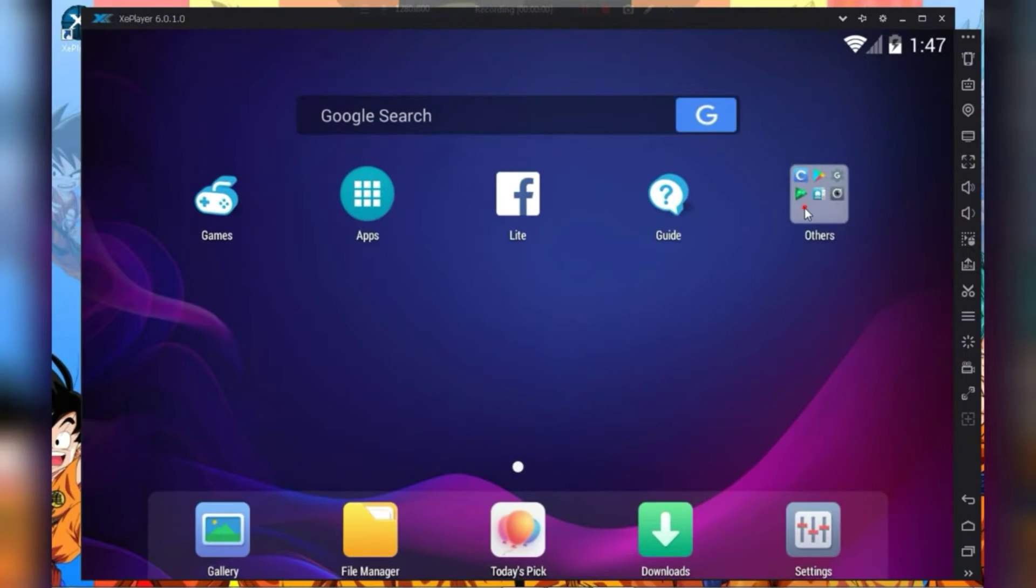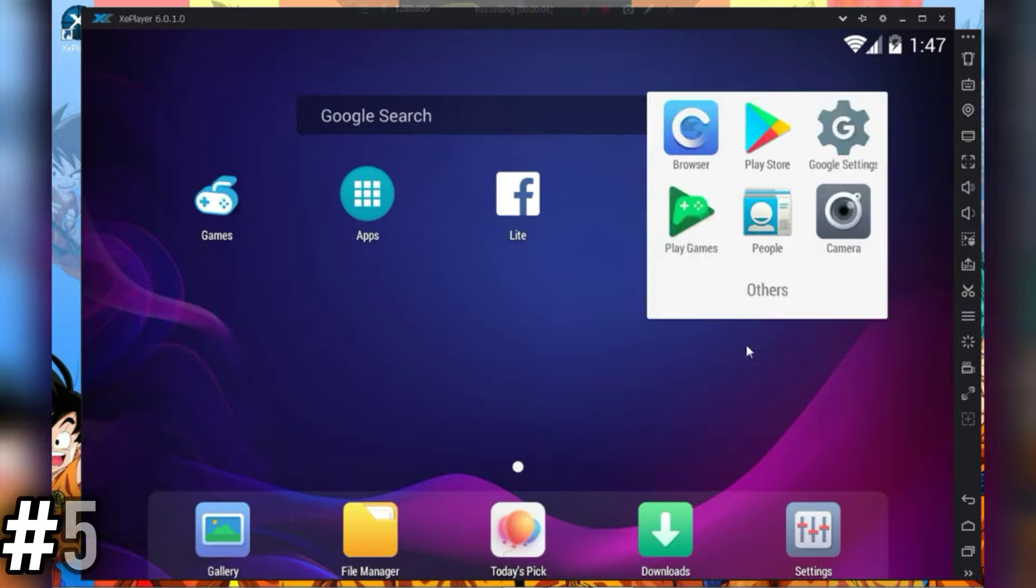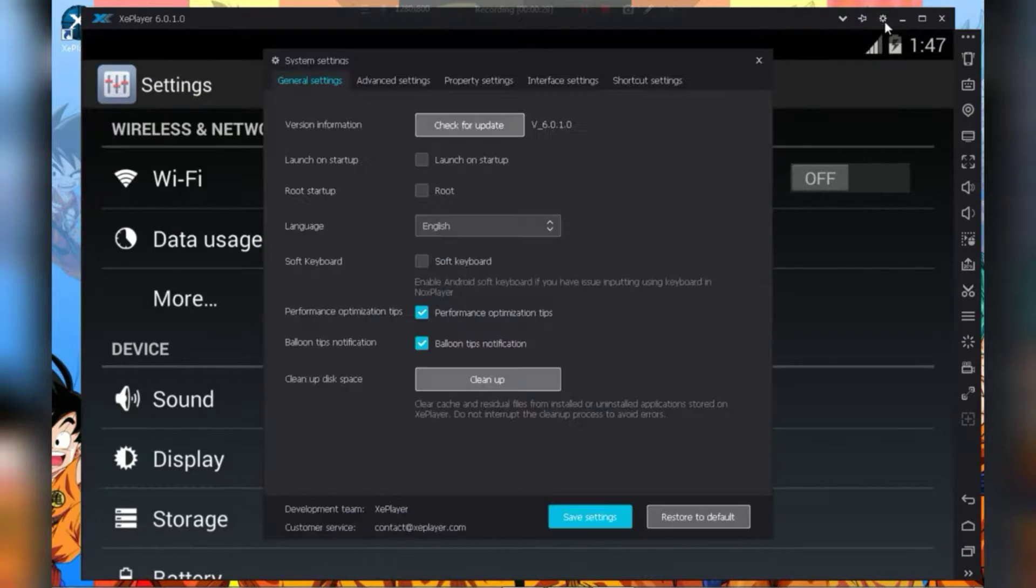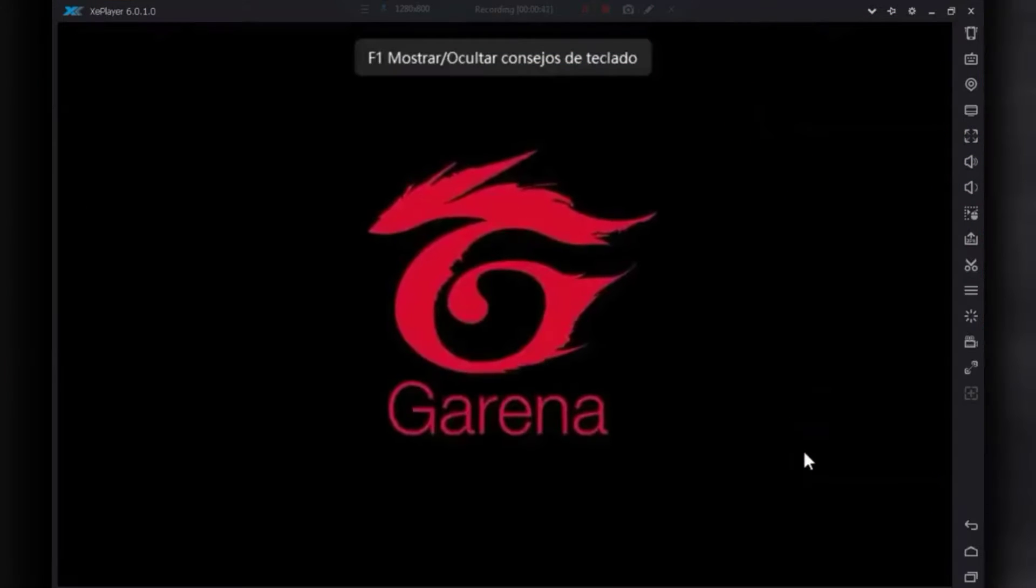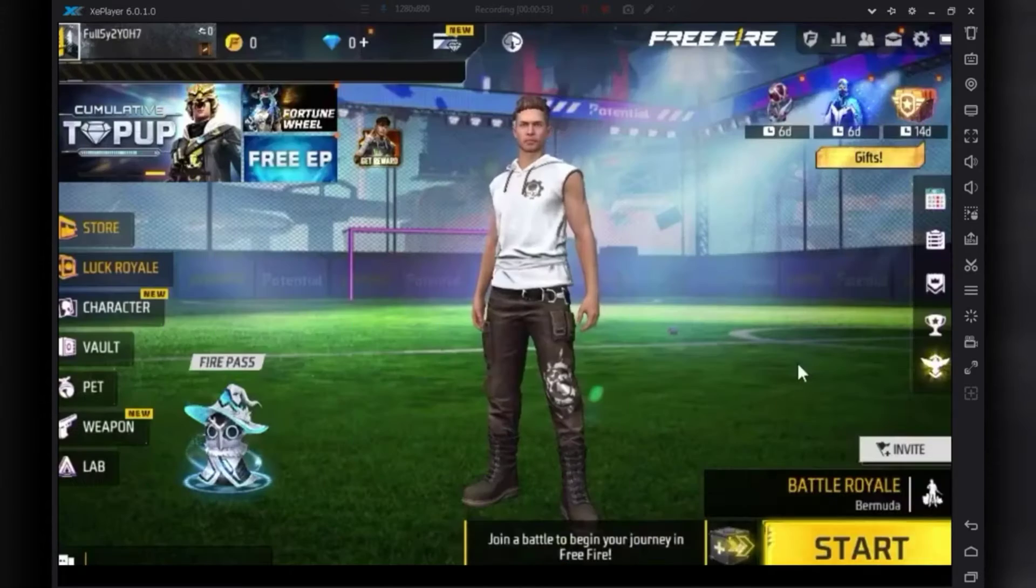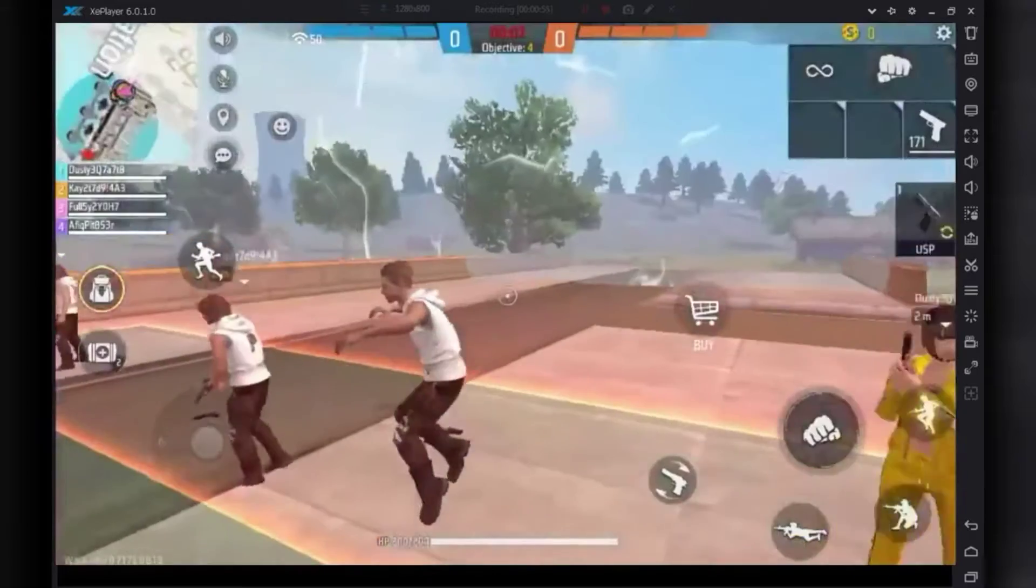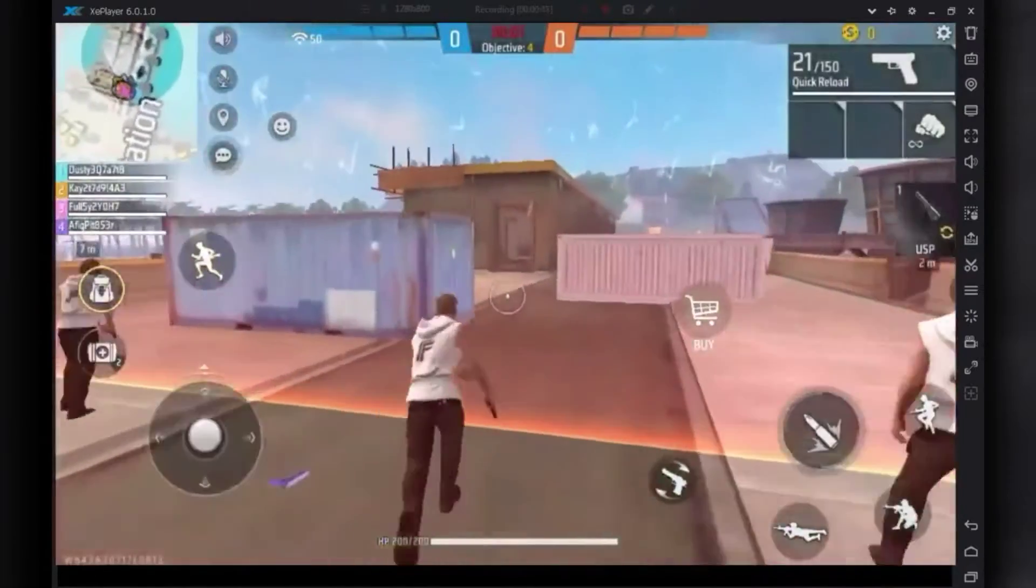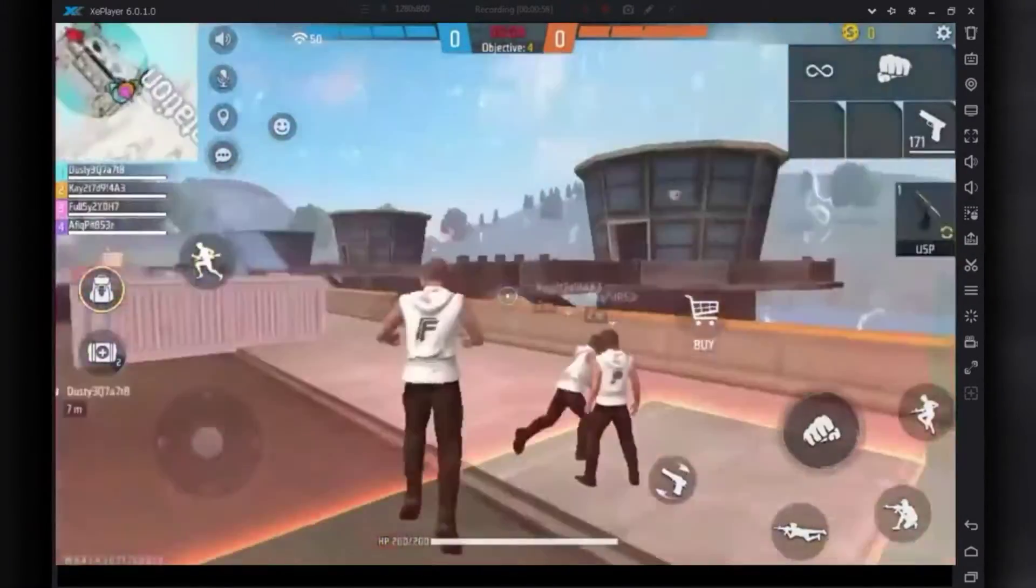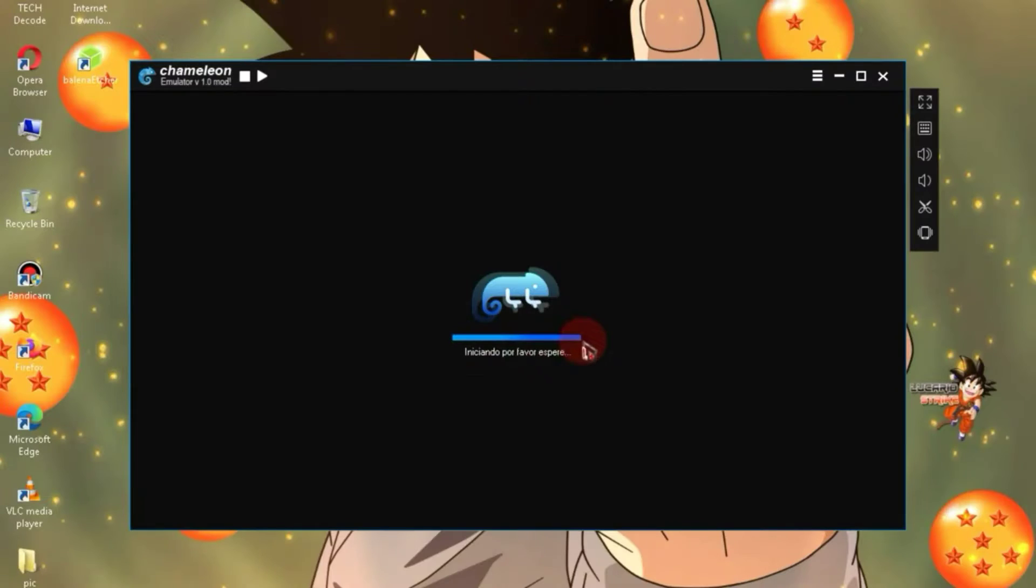Number 5 on the list is the emulator called Xplayer. It is a lightweight Android emulator with a size of just 300 MB. Many people might think it's an old emulator, but despite that, you can easily play Free Fire's new update on this emulator. This Android emulator is well-suited for gamers seeking a smooth and responsive experience, especially when playing resource-intensive games like Free Fire. When I tried the new update on this emulator, I initially got around 30-35 FPS.